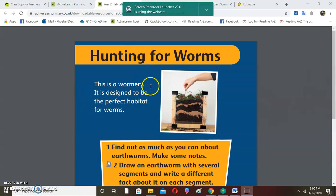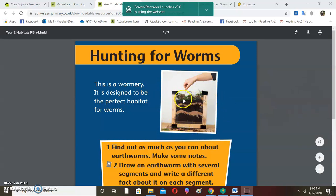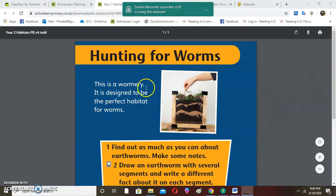A worm farm is a small habitat. You have to use different layers, and some places need to be wet so that it is a suitable habitat for the worms. As they are saying, this is what makes a perfect habitat for the worms.